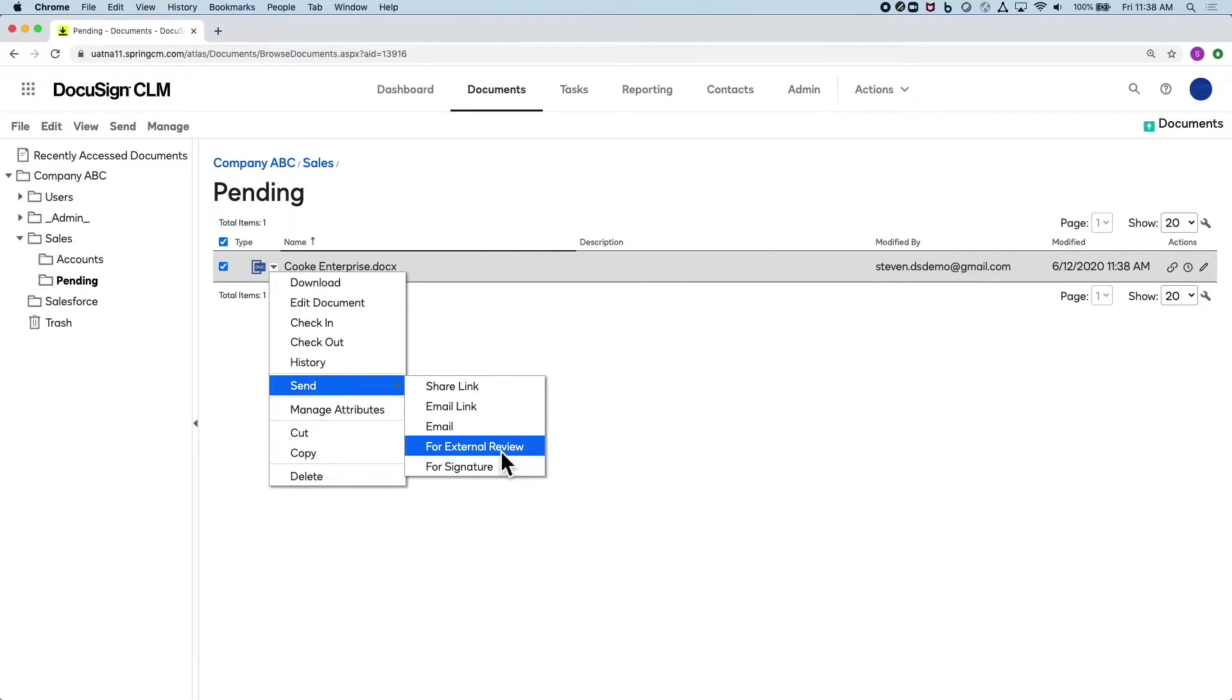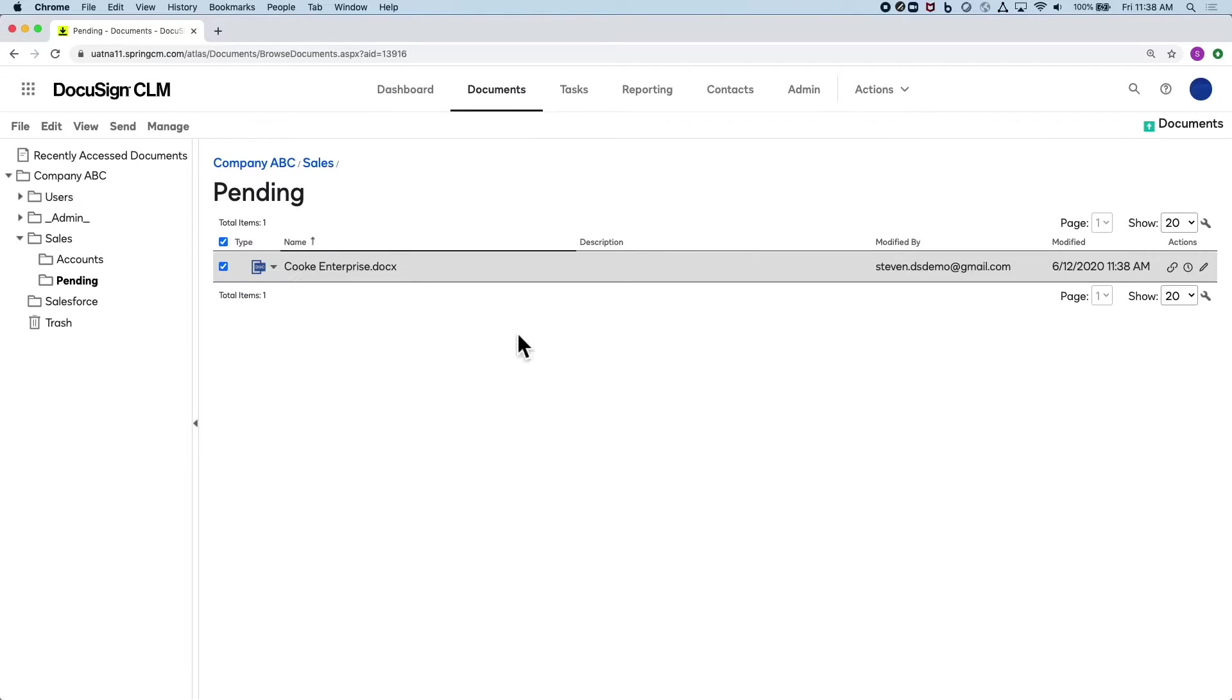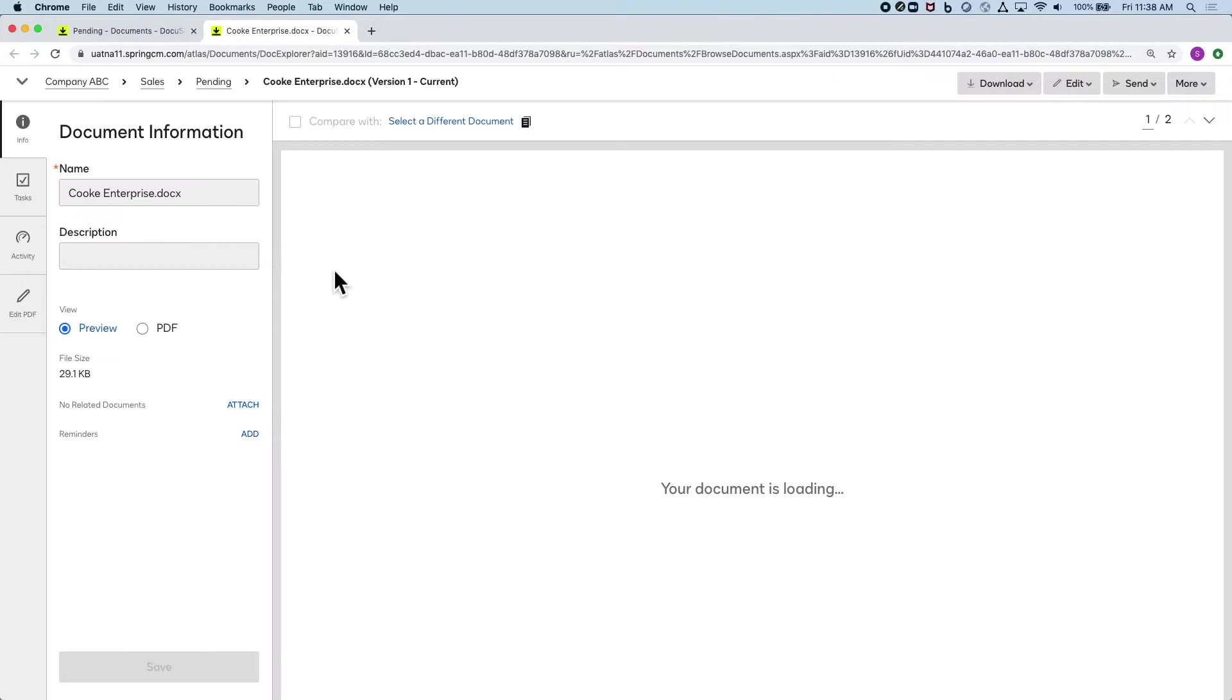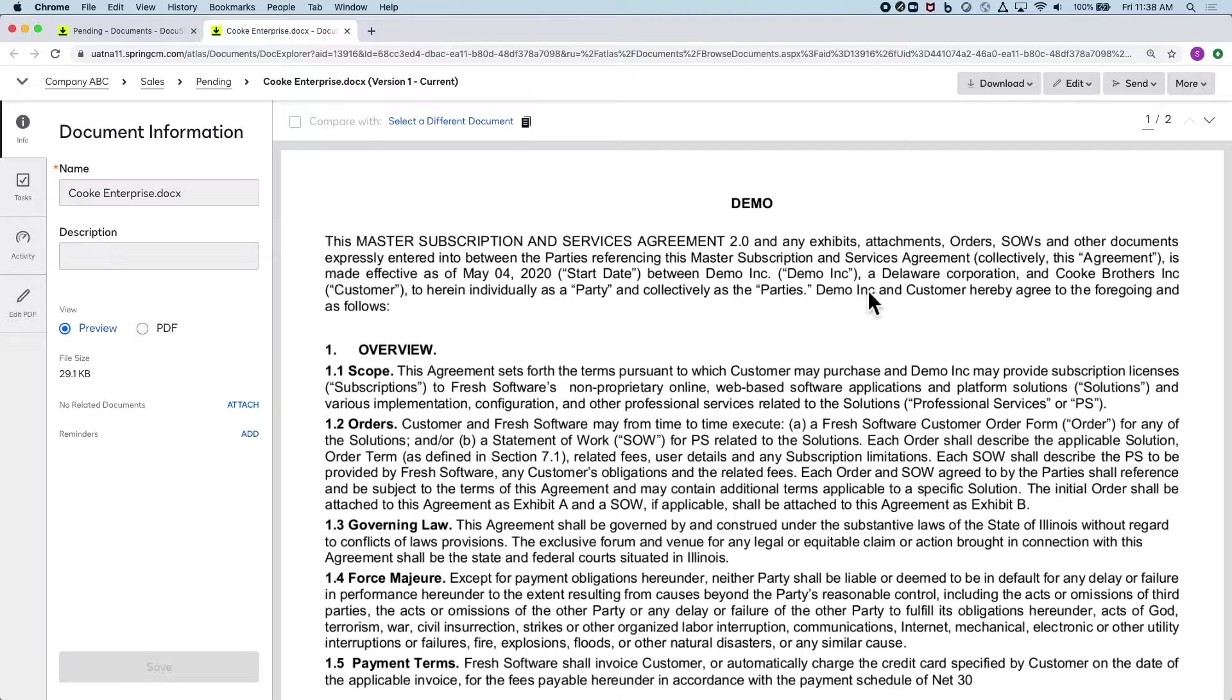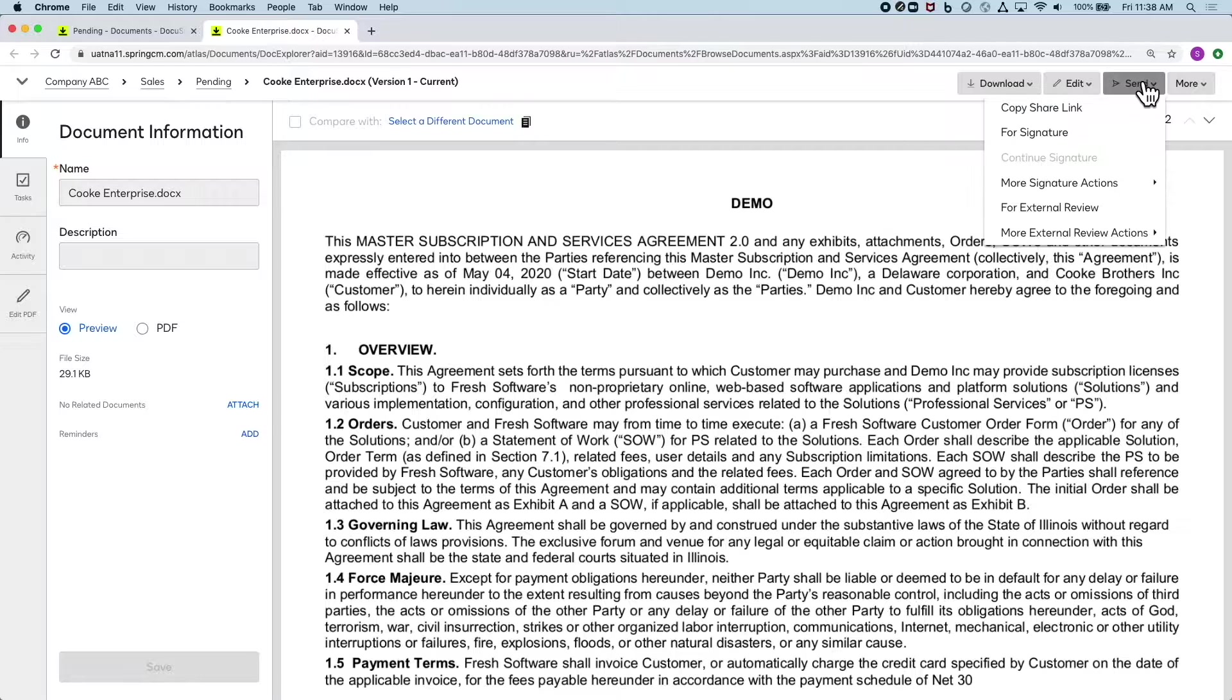Before I do this, I want to take a look at the document, so I just click to preview, just to be sure. I can send from this screen as well by clicking send for external review.